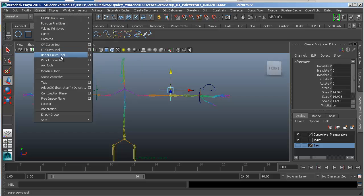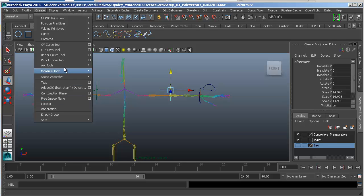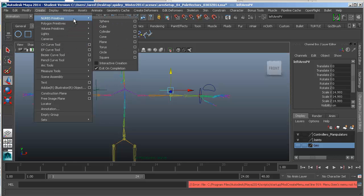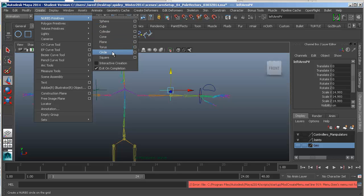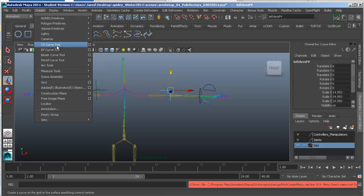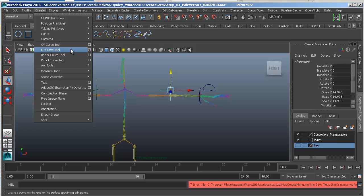We've also been using locators. These are the different things that are not going to render out when we render. So if we come up here to some of the curves, we know that a curve is basically the same thing as the NURBS primitives circle. The NURBS circle that we've been using for our controllers is, in fact, a type of curve. So we can use CV curve tools, we can use EP curve tools, and in this case, we are going to use the EP curve tool.